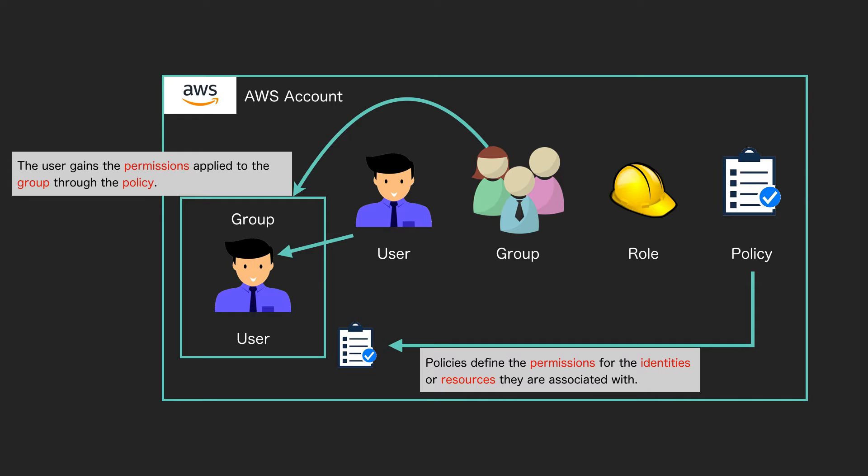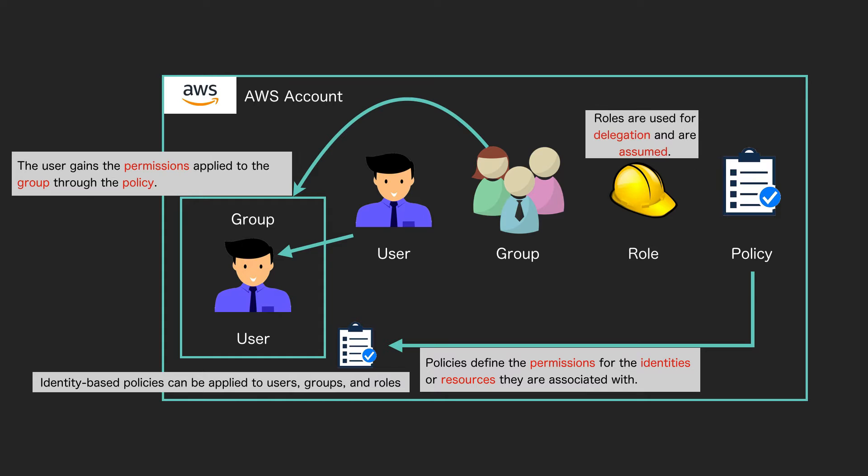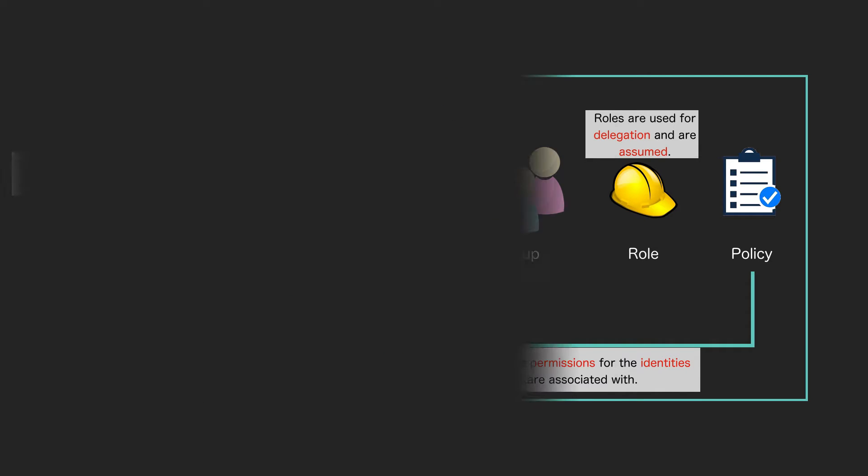This is what is known as an identity-based policy because it's applied to an identity. A user account is an identity. You can apply these to users, groups, and roles, so you can apply it directly to a user or to a group and then put many users in the group, or to a role. Roles are used for delegation and they get assumed, and you will see what that means shortly.